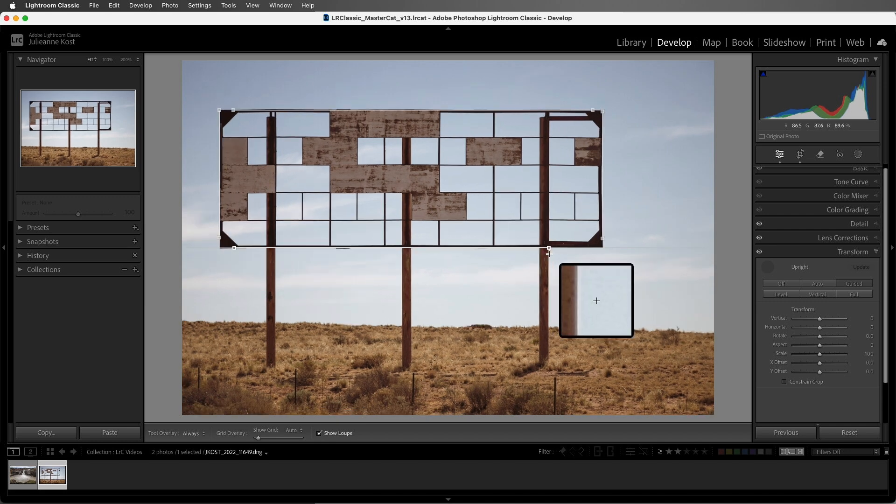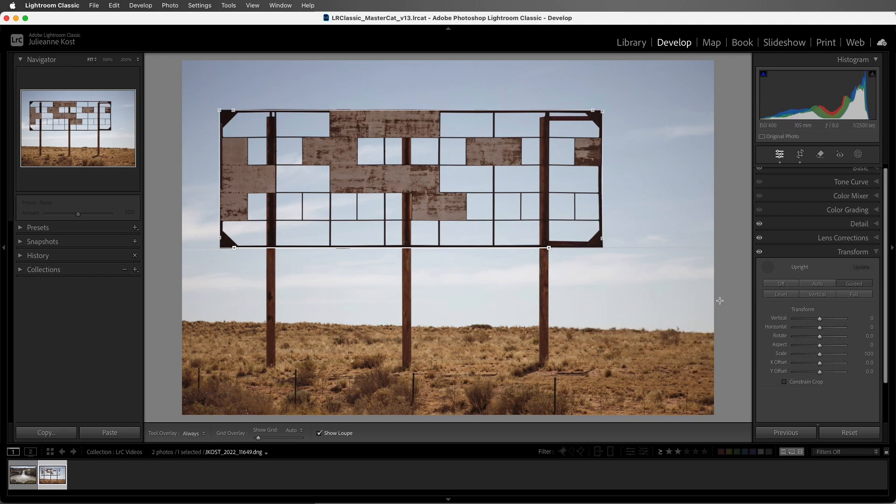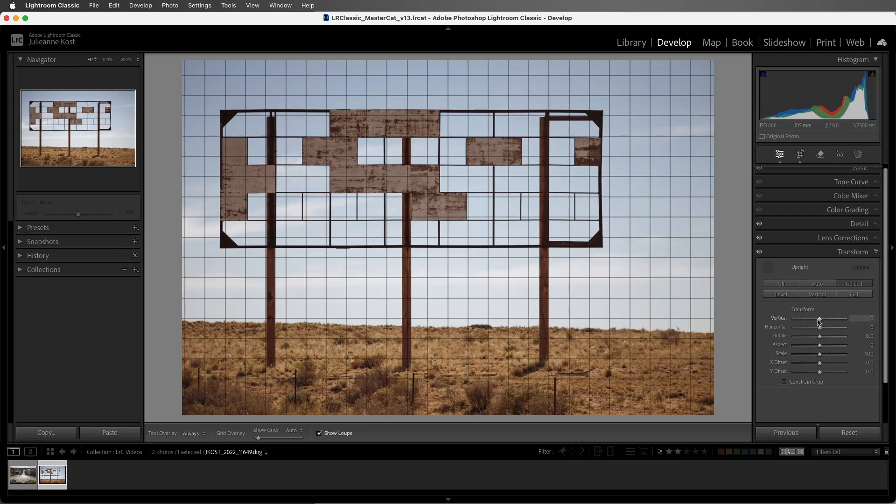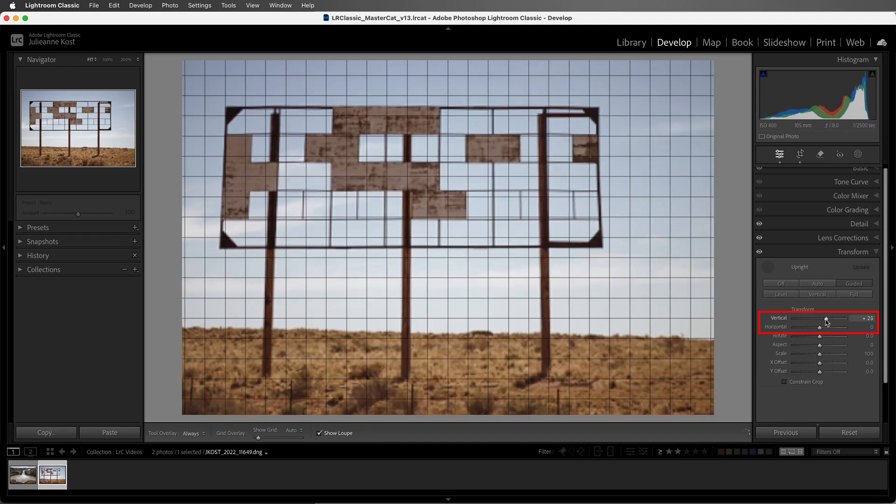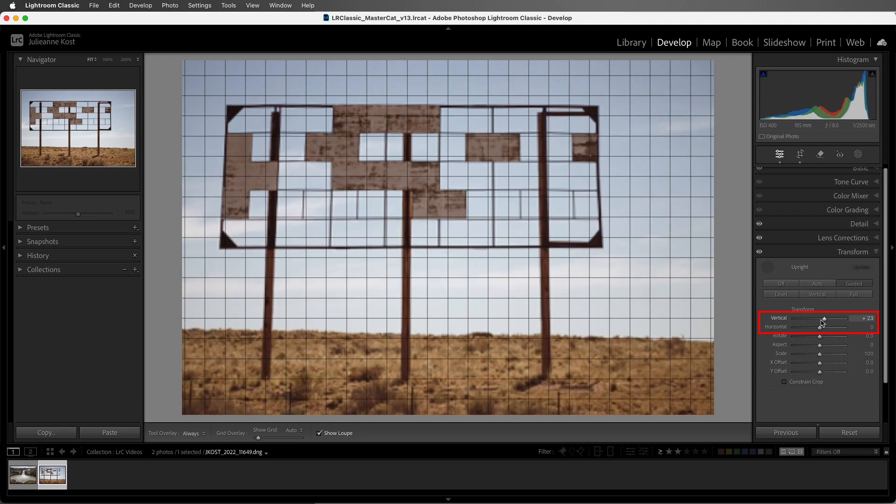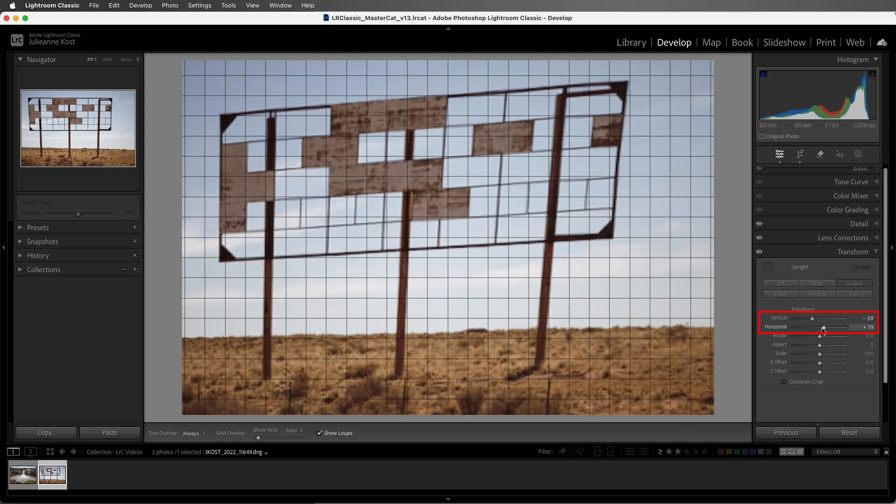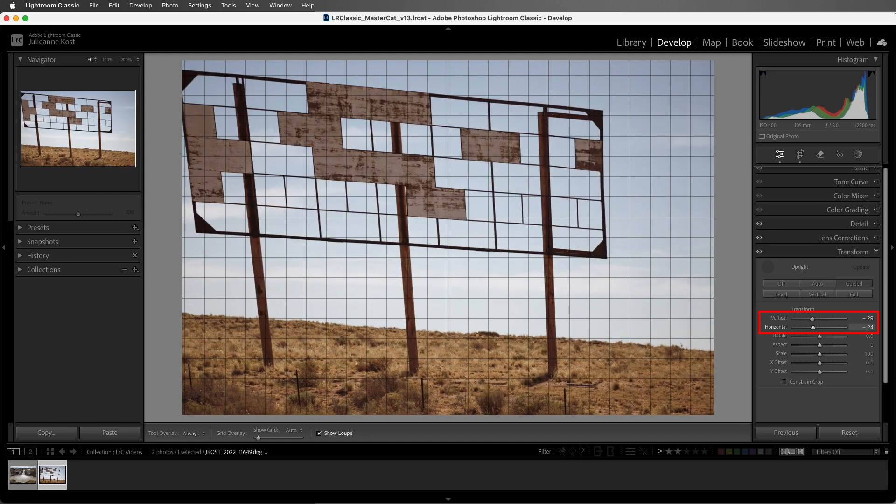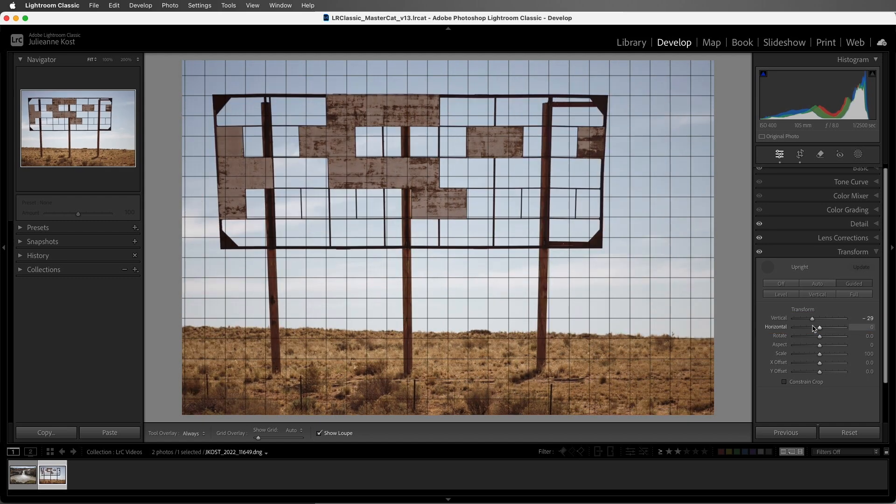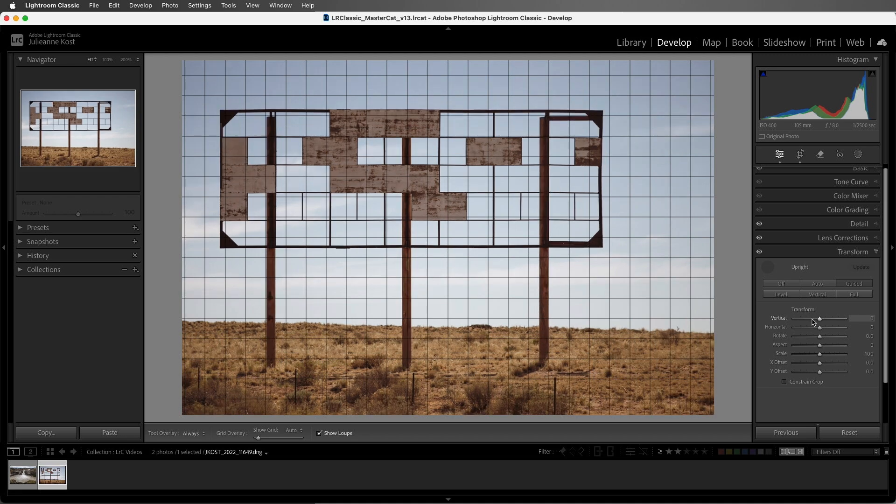You can also manually adjust the perspective to remove or add a distortion. As I drag the vertical and horizontal slider, we can see the distortions being applied. Let's double-click the sliders in order to reset them.